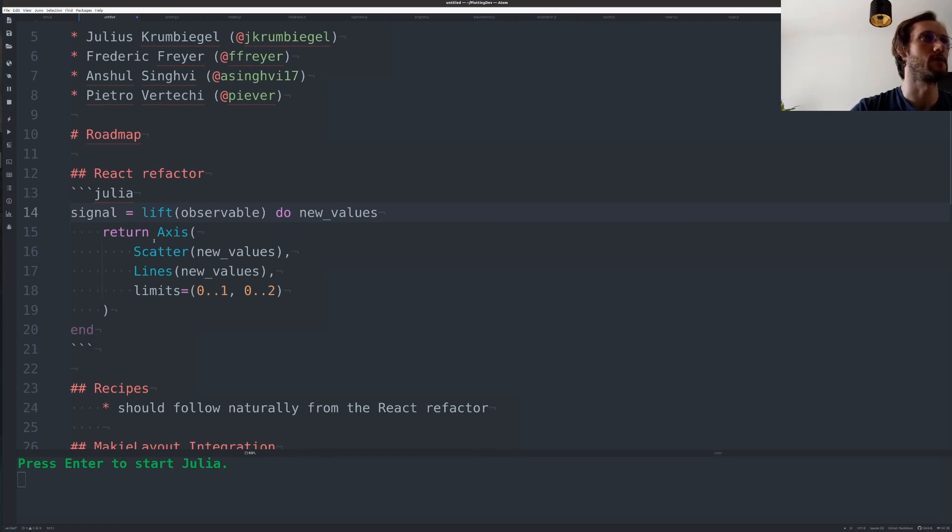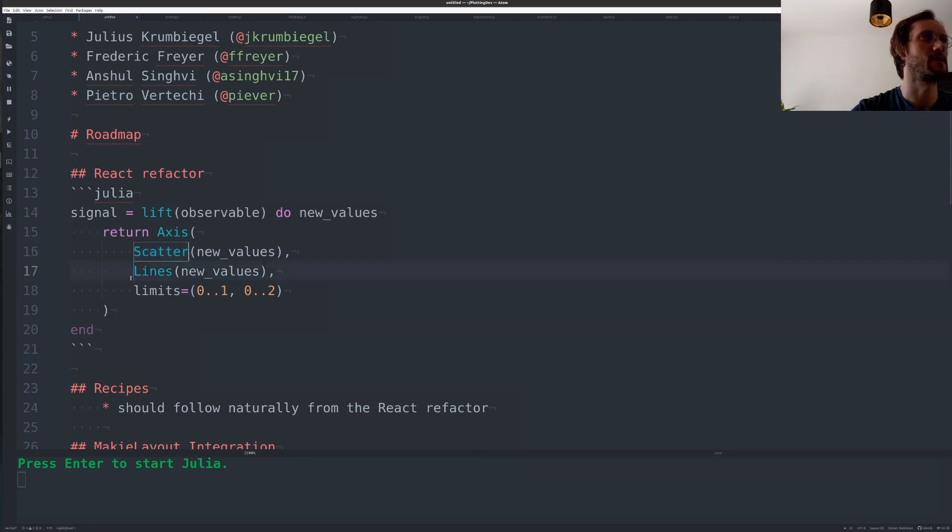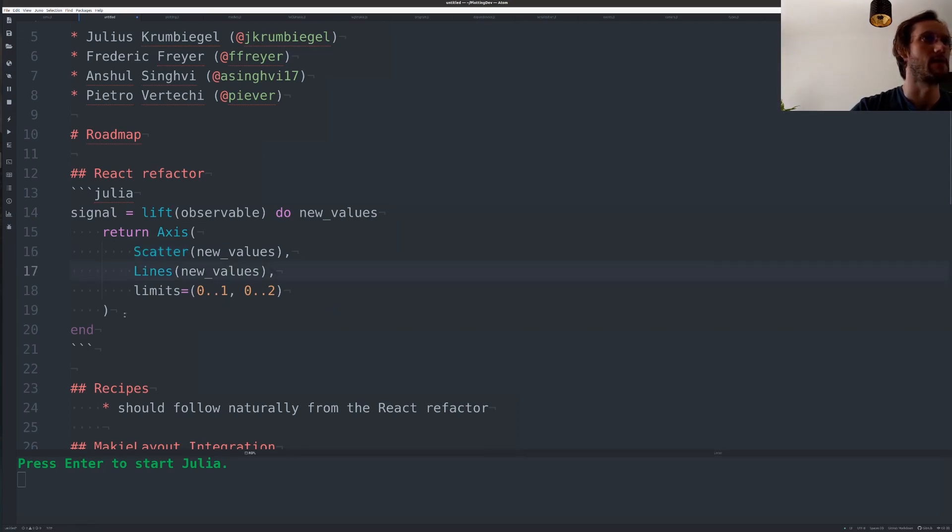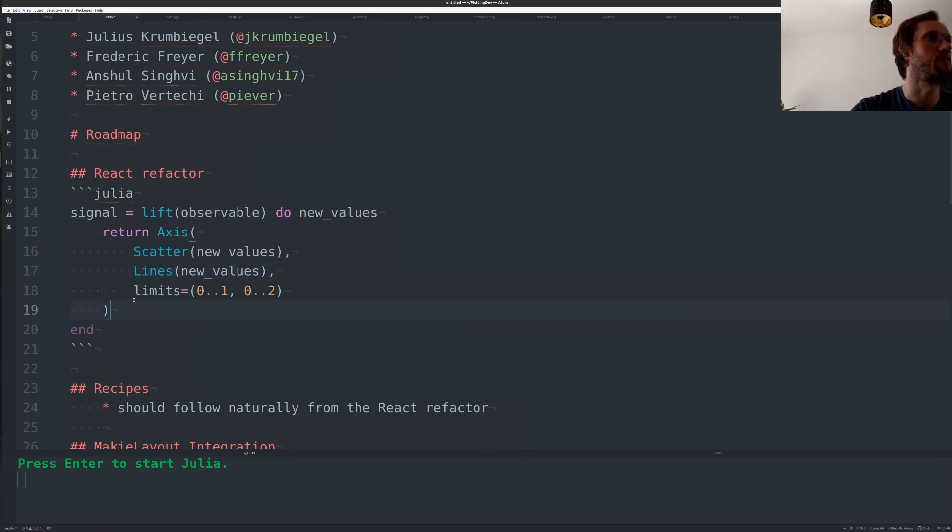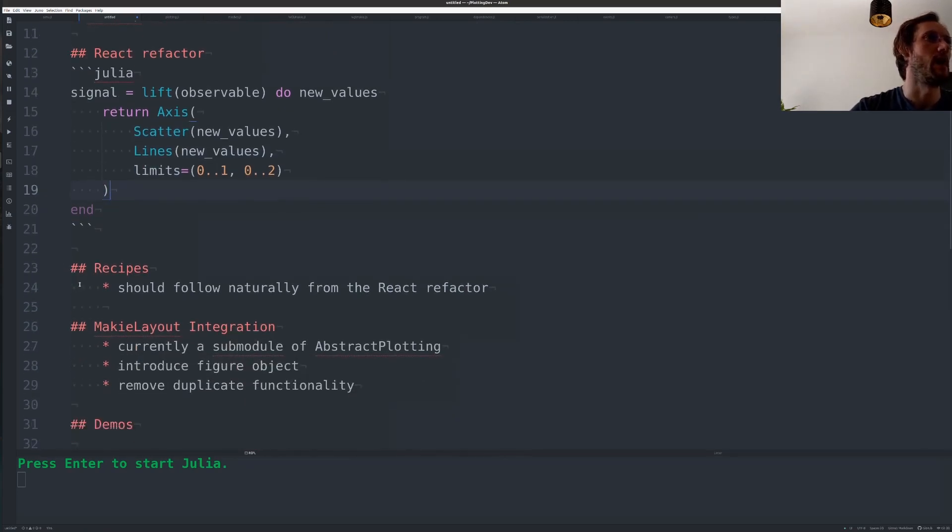Also, this will clean up the internal API quite a bit because right now these plot objects are little monsters. I'd say they have fairly complex state in them, are fairly heavy to create and don't have a nice API.